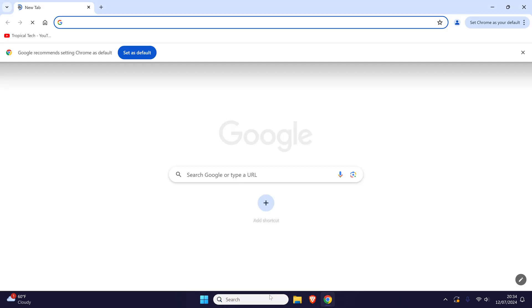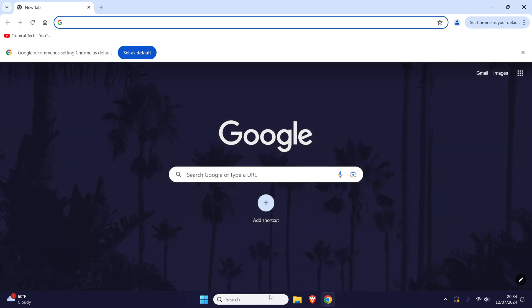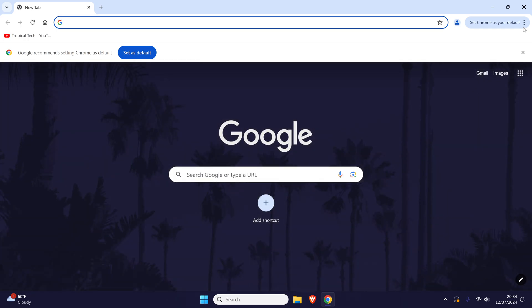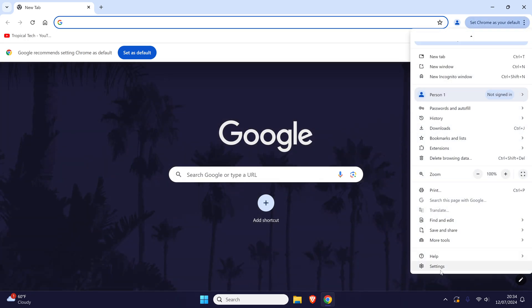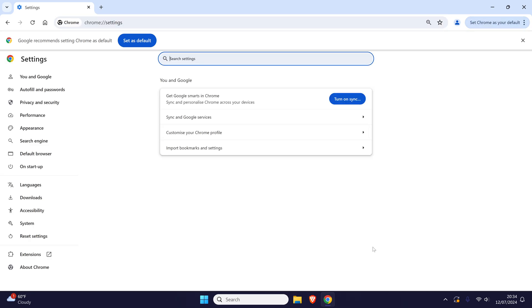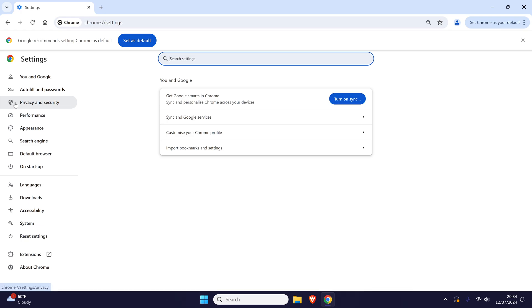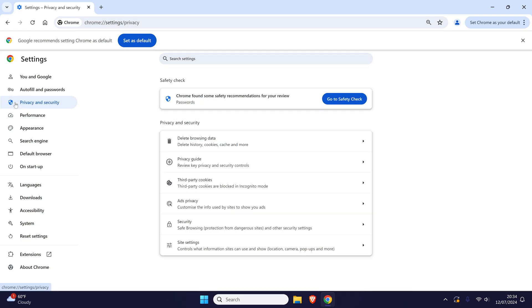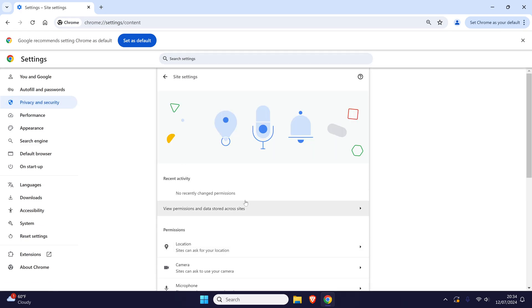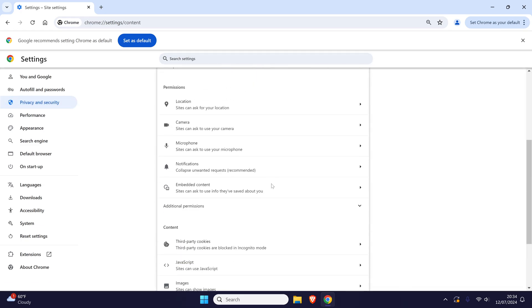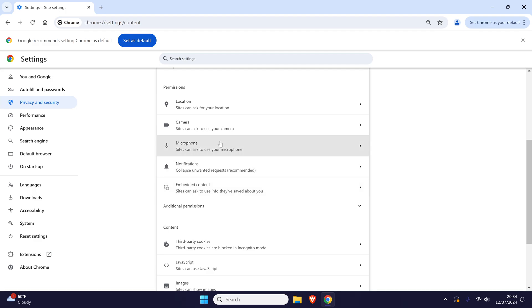In Chrome and similar browsers, click on the three dots icon in the top right and choose settings. Now click on privacy and security from the left, then site settings and then microphone. Make sure this option is set to allow your microphone.